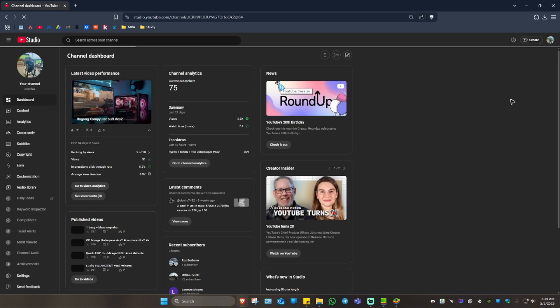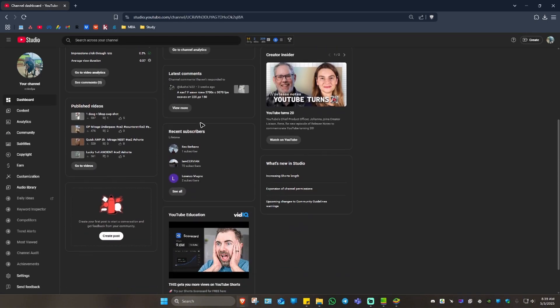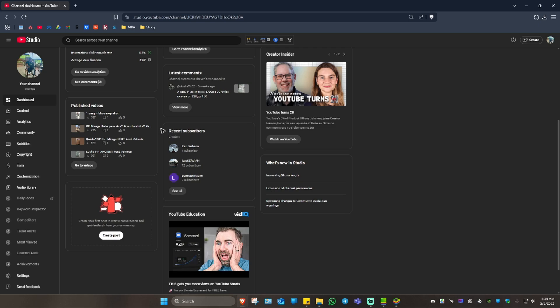Wait for it to load. Once it loads, you're going to want to scroll down. As you can see here, we have the recent subscribers tab.